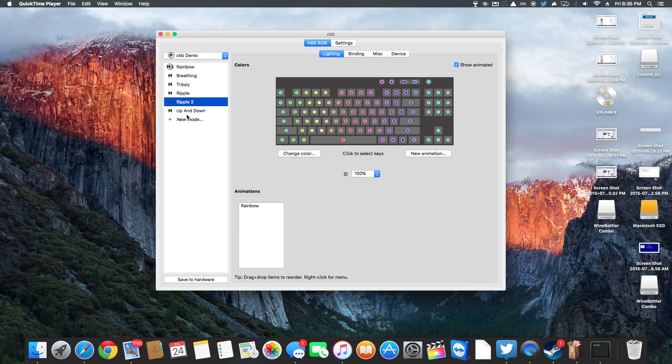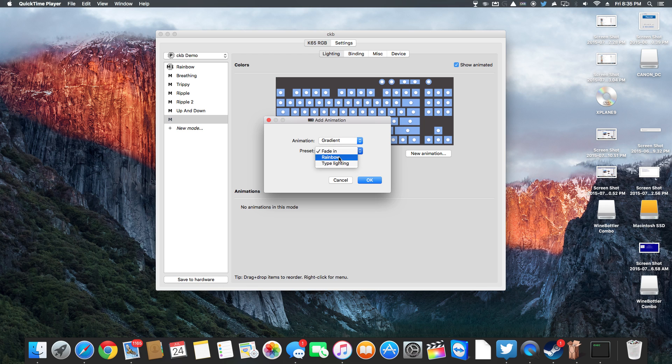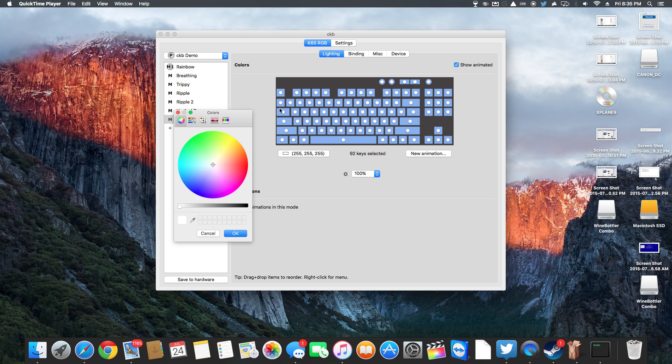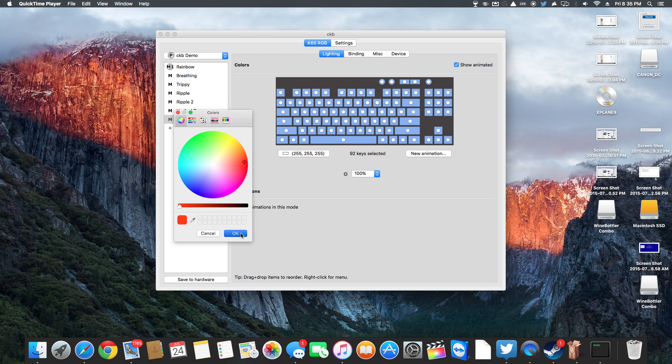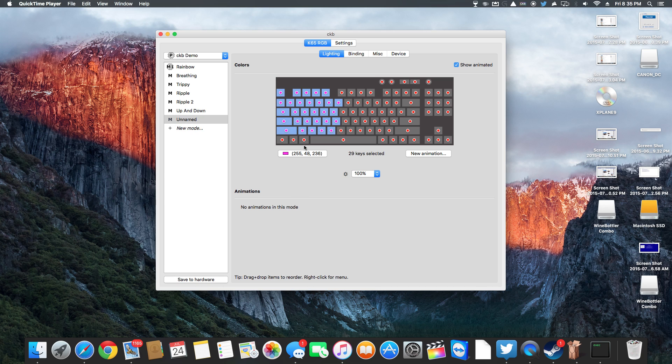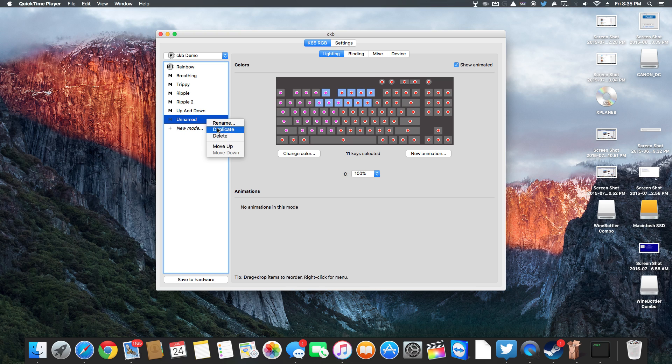You can create a new mode, my keyboard just went white because there's no mode but you can choose these different ones. There's all these different things or you can go and just set each key. Set it to red or you can highlight a section of the keys and set those. So now those are pink over here and these are red.